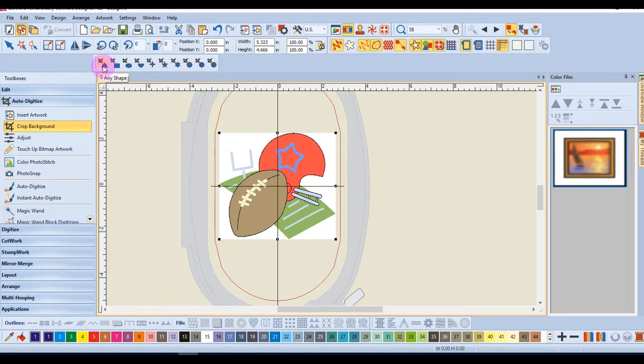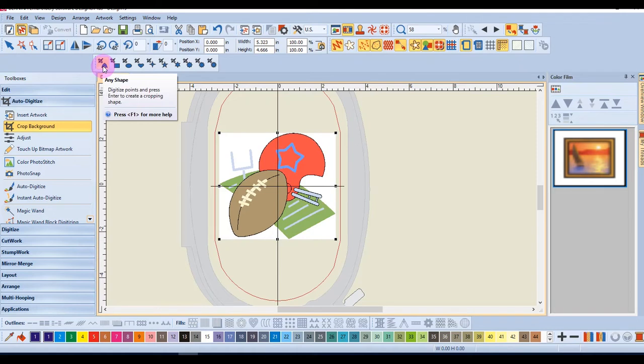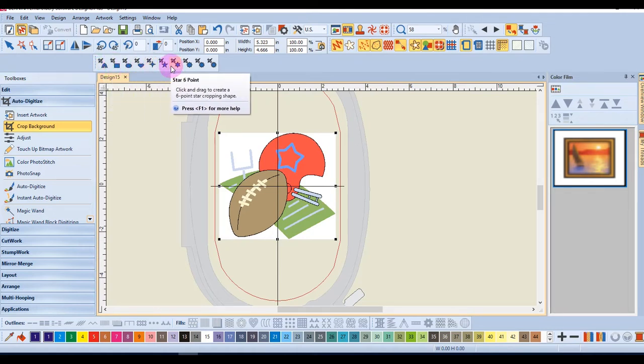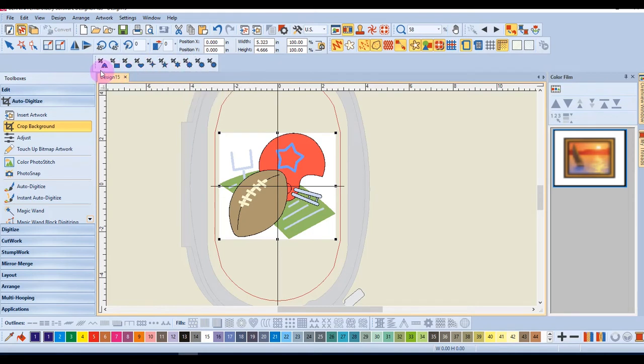This first one is called Any Shape, and if I rest my cursor on each of these, you'll see what the different shapes are.